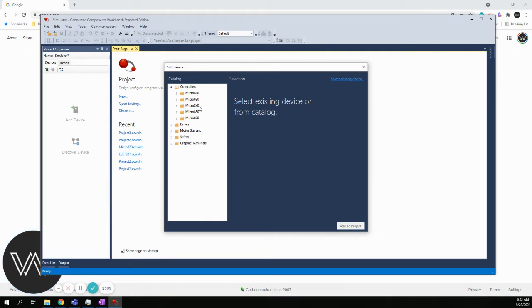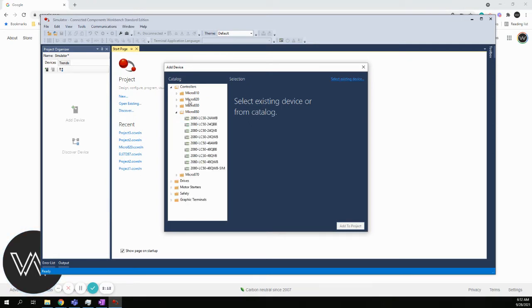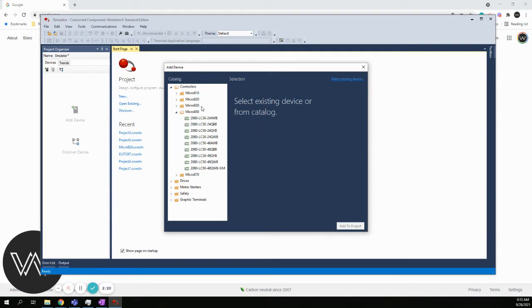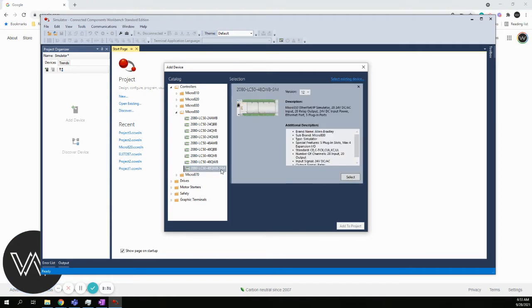The 810, 20, 30, 50, and 70. For the simulator, we're going to go under the micro850. If we were doing this with the actual physical PLC we have in the lab, we would choose the 820. But for the simulator, it belongs under the 850. It happens to be the very last choice with a dash SIM behind it.